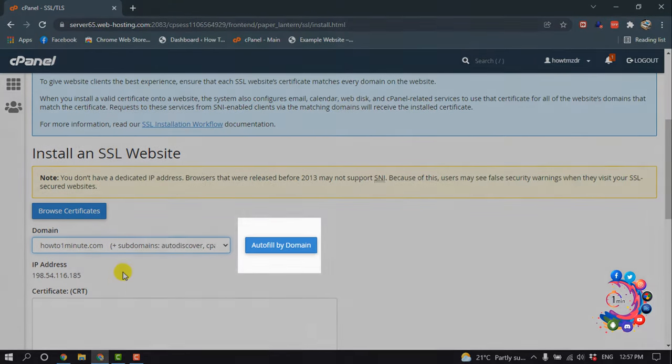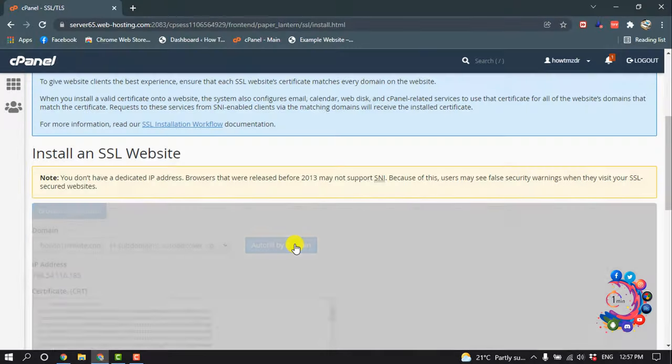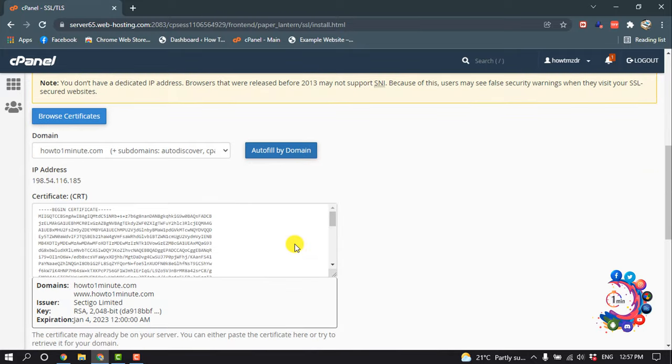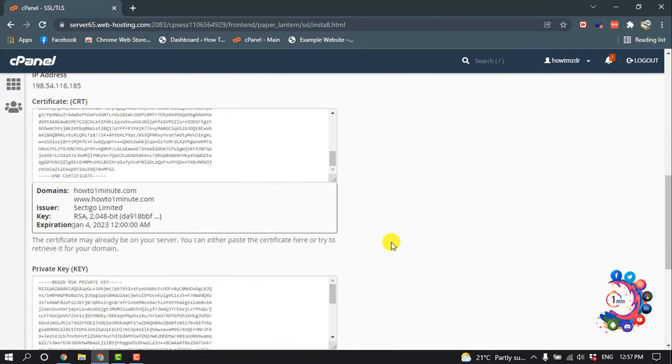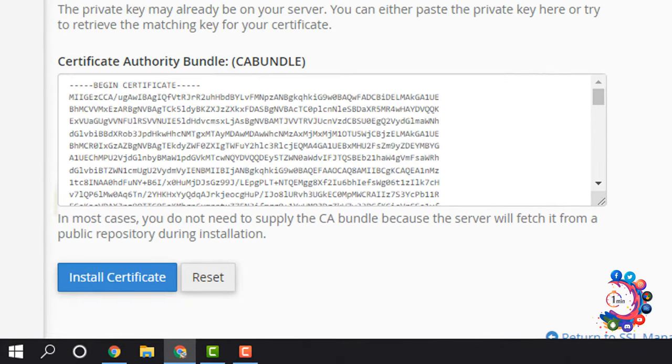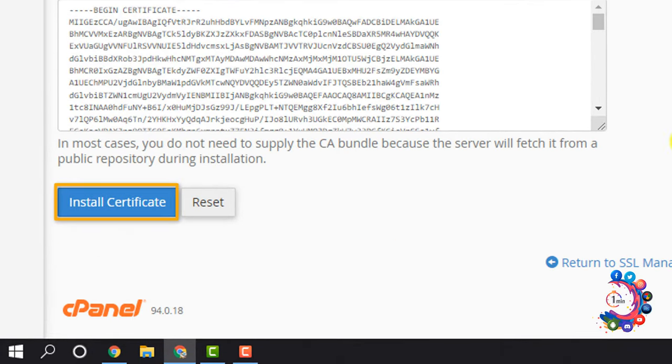Click on Auto Fill by Domain, then scroll down and click on Install Certificate.